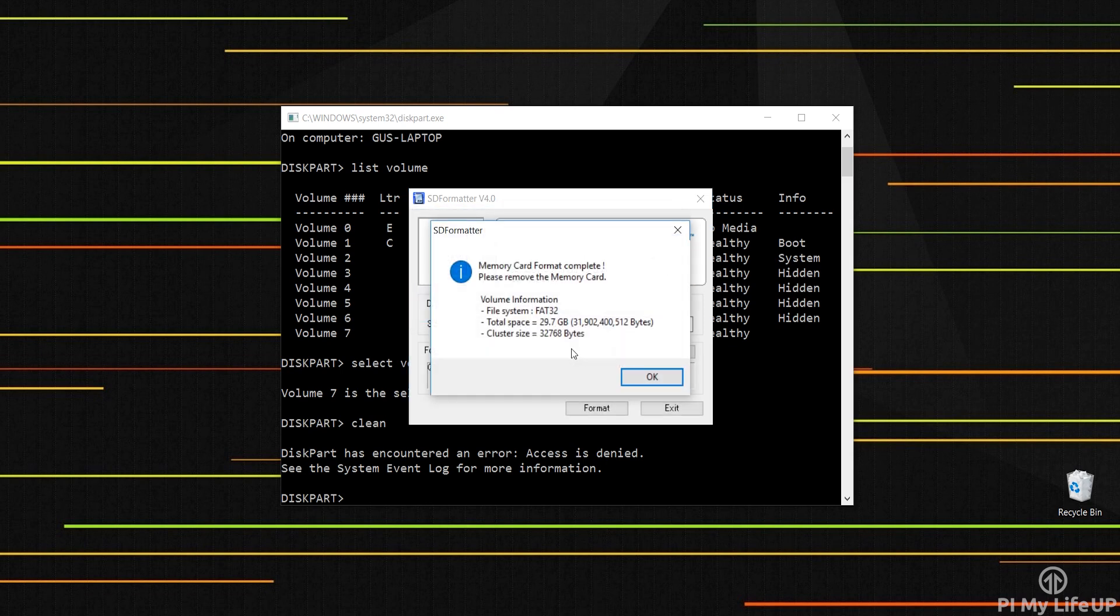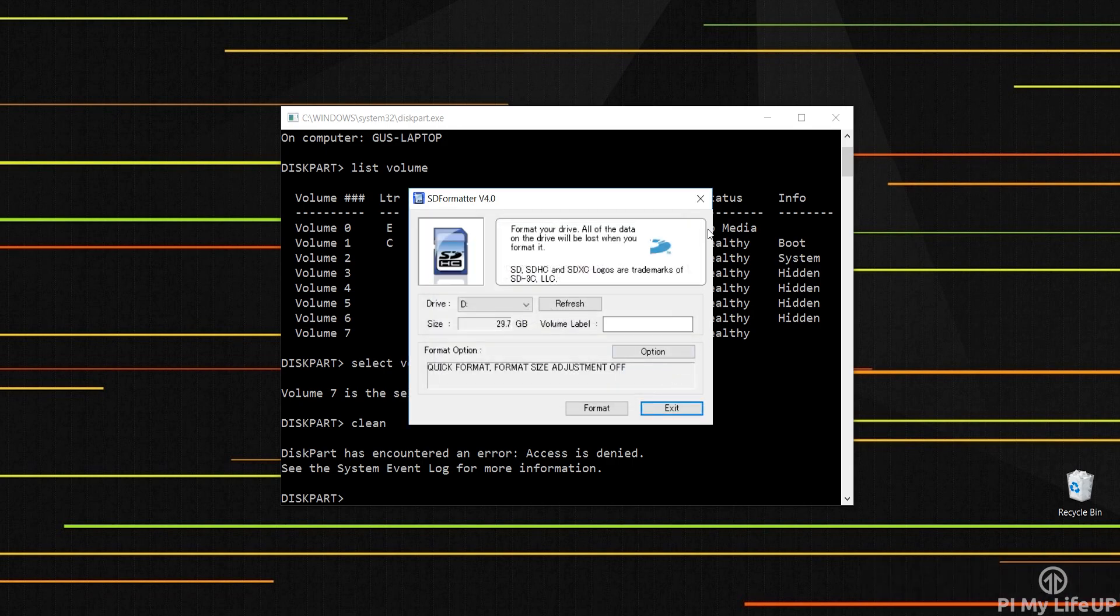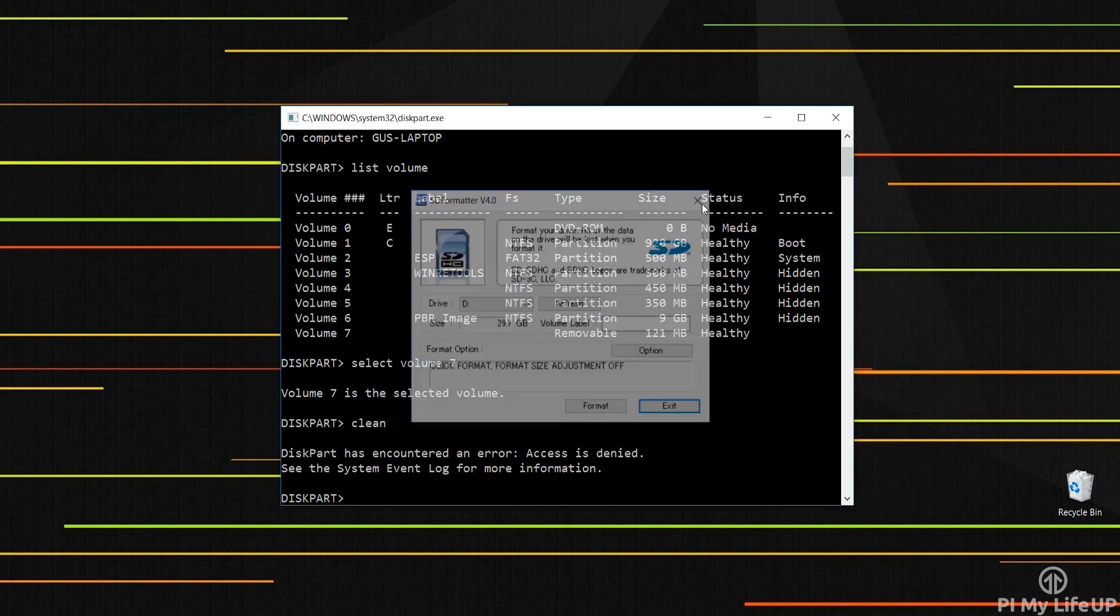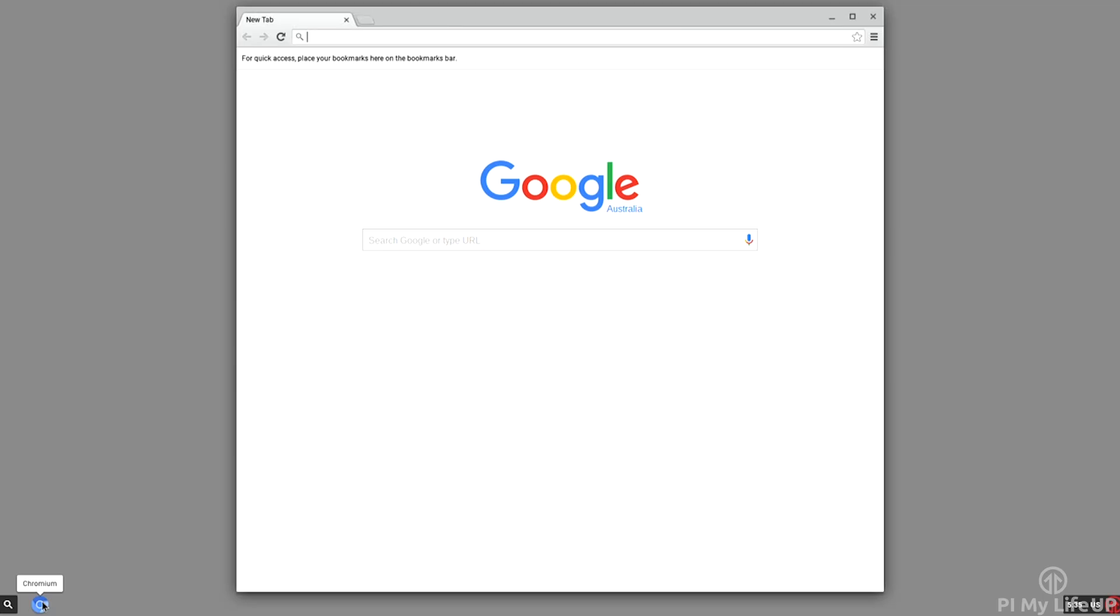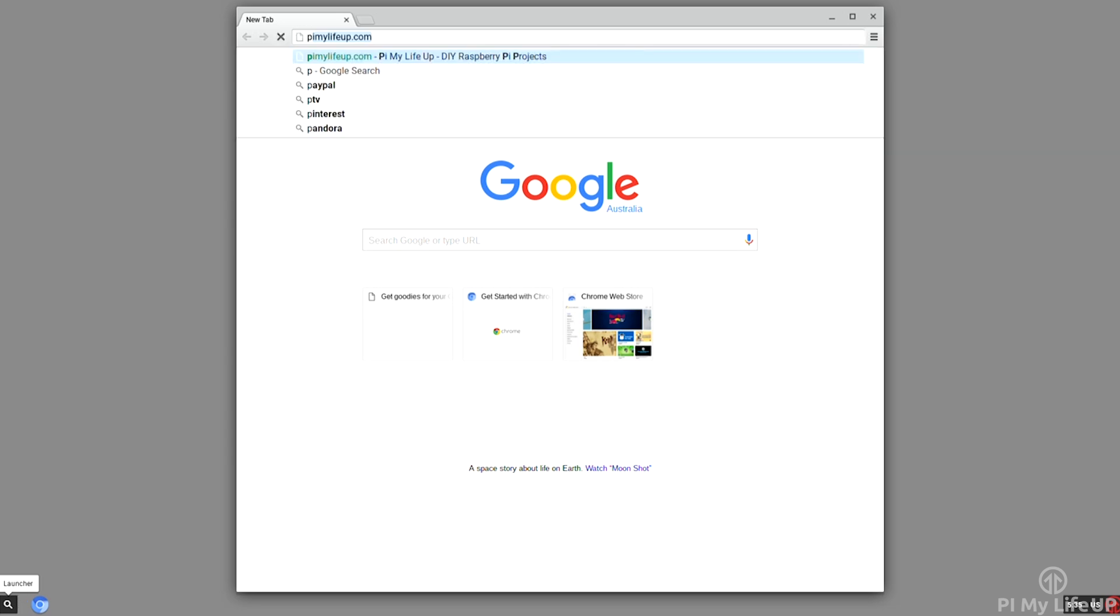I hope you have been able to get the Raspberry Pi Chromium operating system to work correctly. If you come across any problems or anything else that you would like to say please feel free to leave a comment below or over at pimylifeup.com.